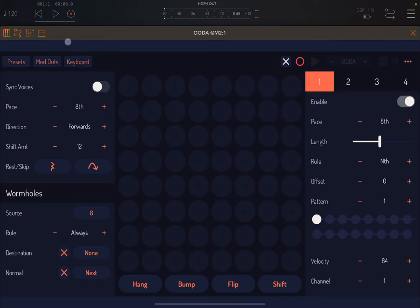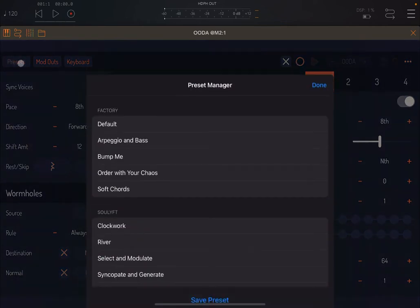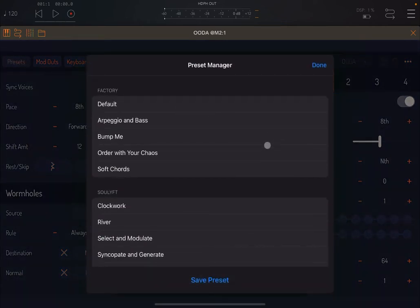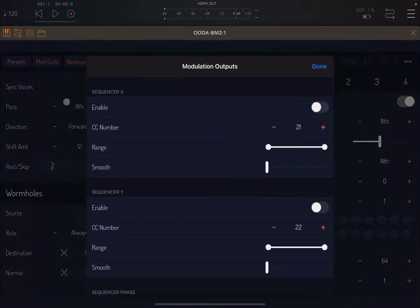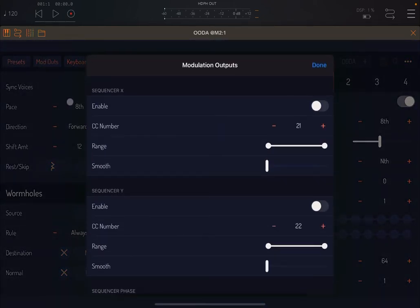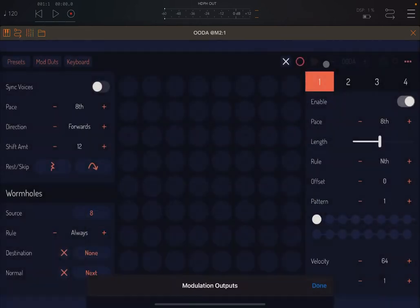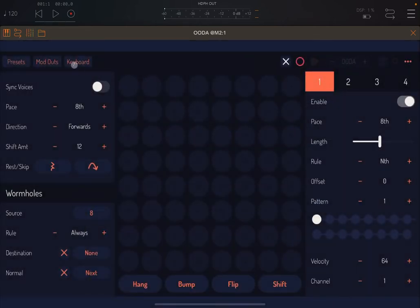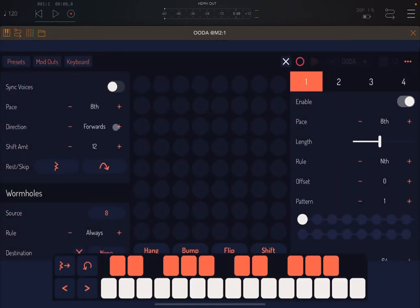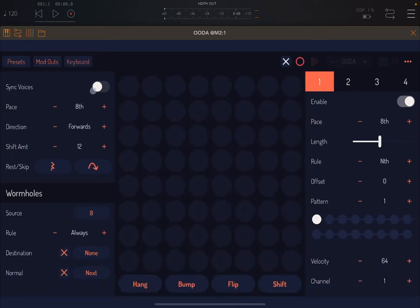Up here on the top left you have a preset menu. This is where you have your presets and you can save them. Then you have a modulation output, which I will show you shortly. And you have access to an inbound keyboard as well, in case you don't want to use, for example, the AUM keyboard.